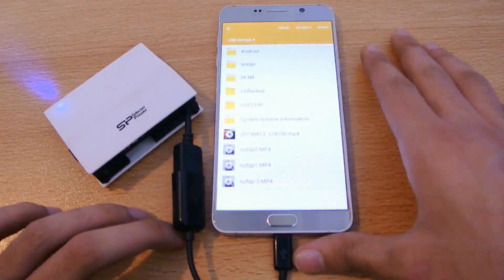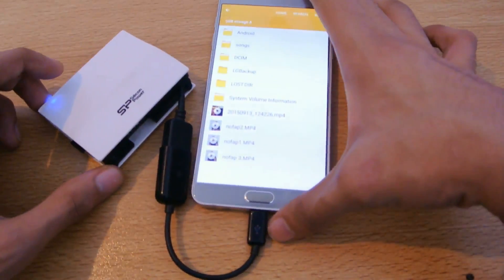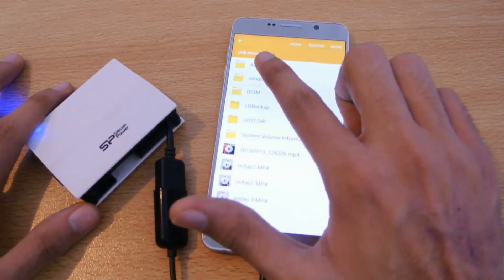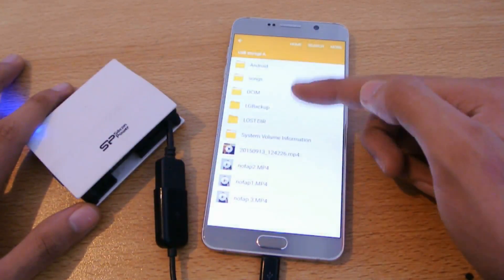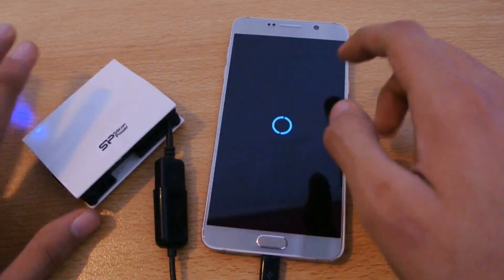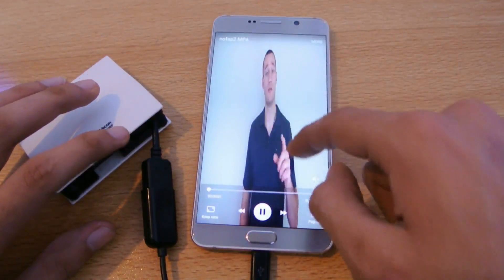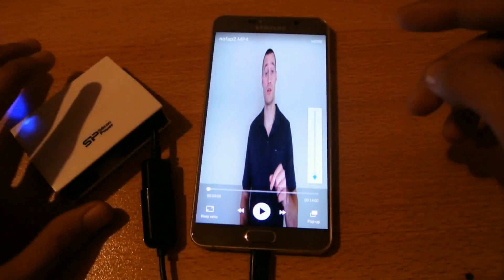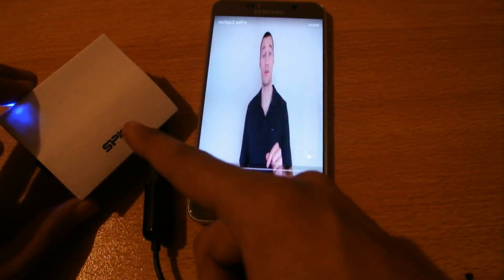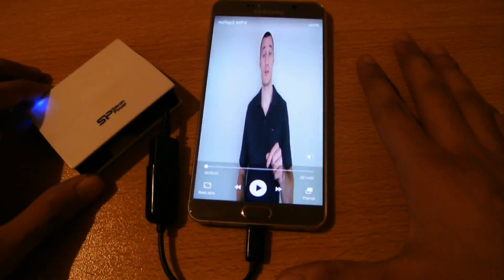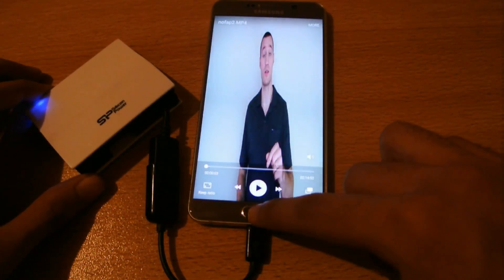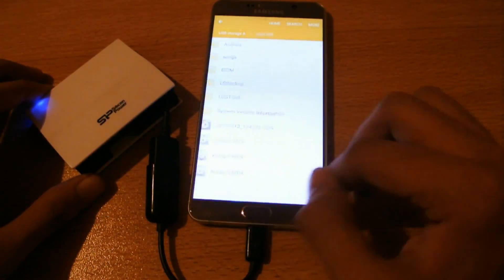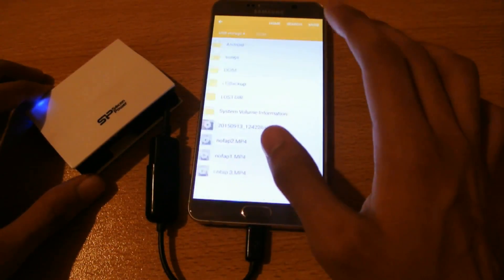As you can see, the Note 5 instantly detects that the external storage has been mounted and it says 'USB Storage A.' I can see all my files — I can play videos and music from this USB storage. I can also copy stuff, and there's no problem with the speed or anything like that.